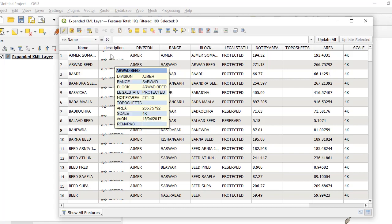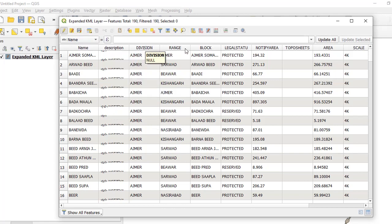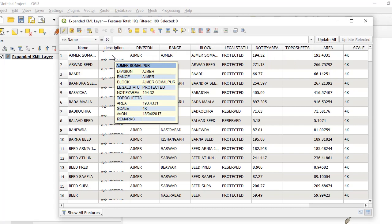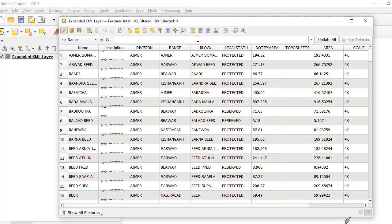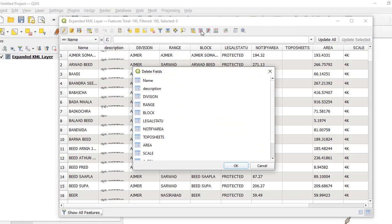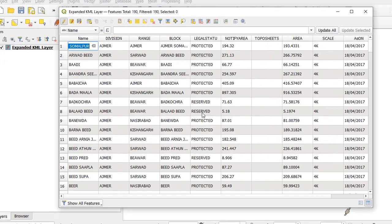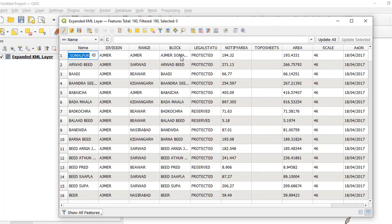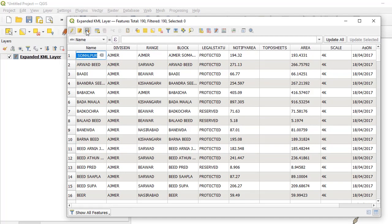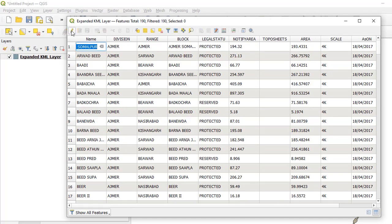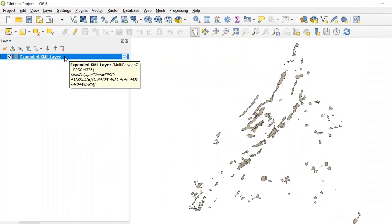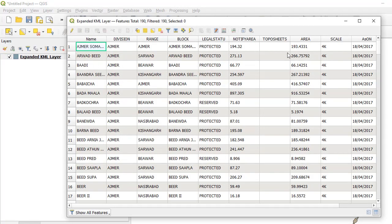Whatever was inside the description field has now come out as separate fields. If we want to get rid of the description field, open the Delete Fields dialog again, click on description, and press OK. If there are any empty fields you can delete them or leave them. Save the edits and close editing mode — we now have the expanded KML layer with all the attributes exactly as we want them.